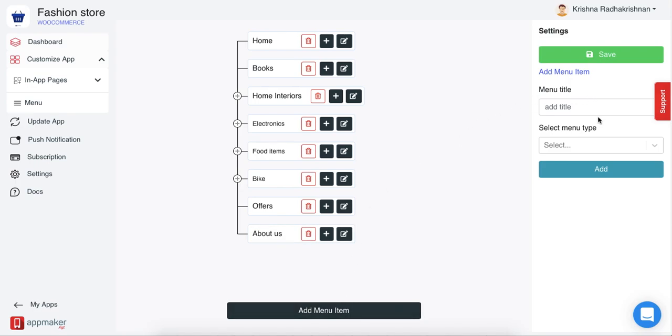On the right side of your screen, you'll see two options. First, a menu title and second, a menu type. Let's see how it works.